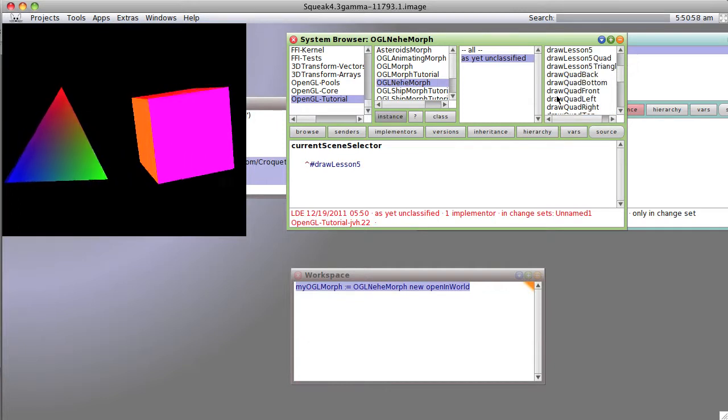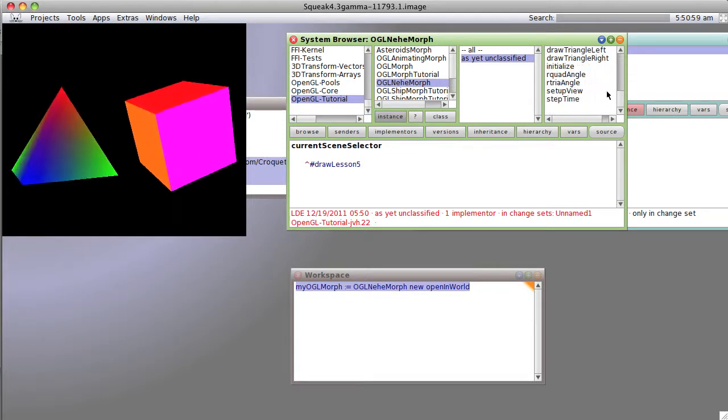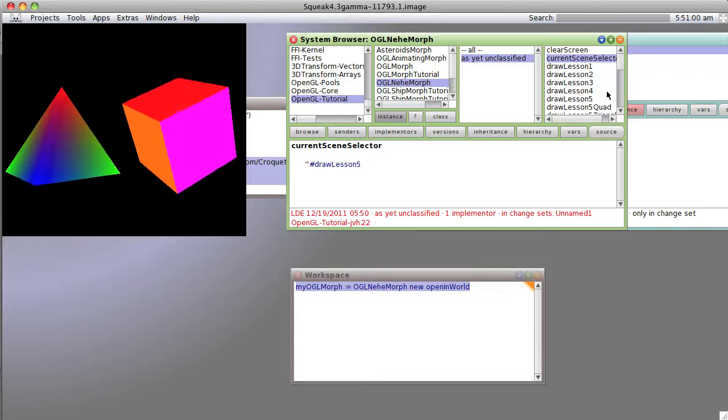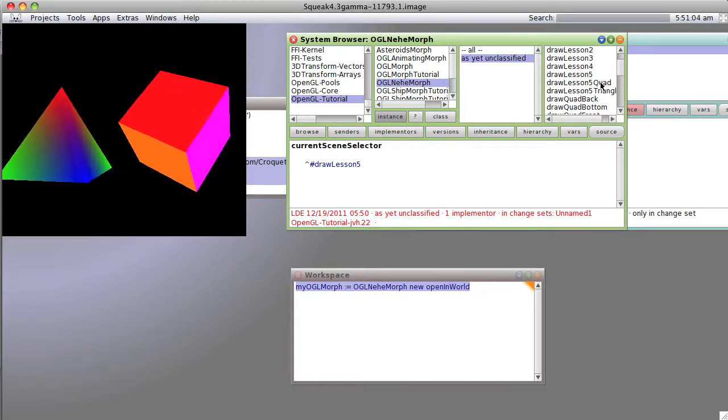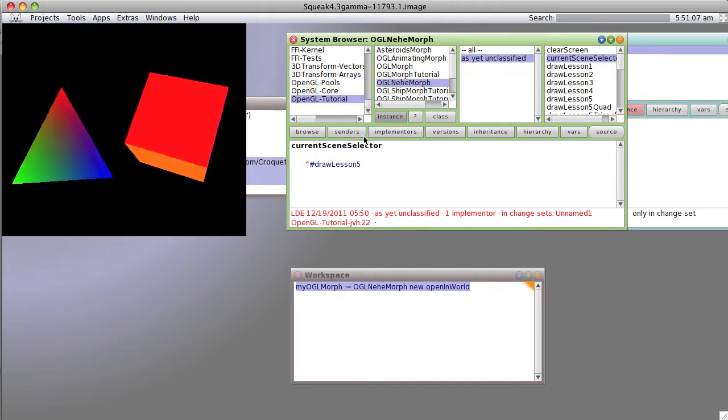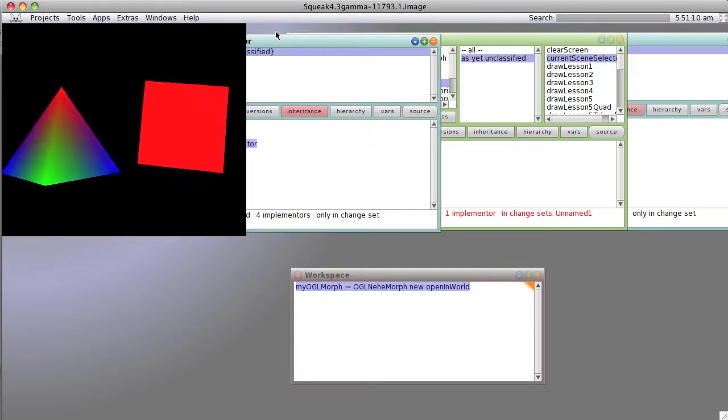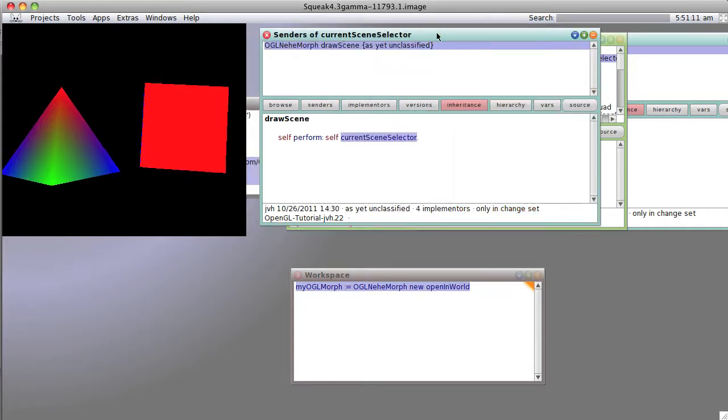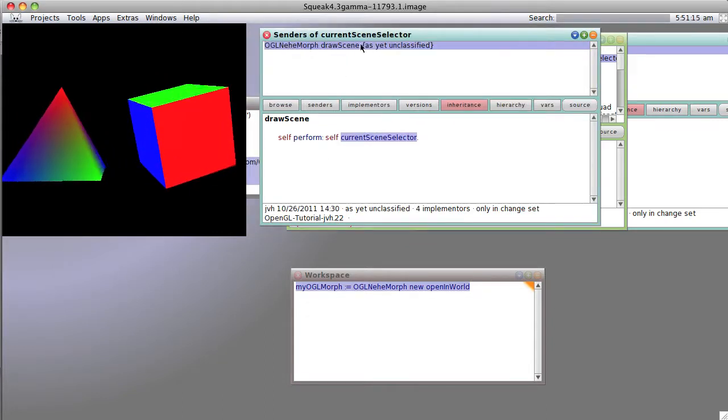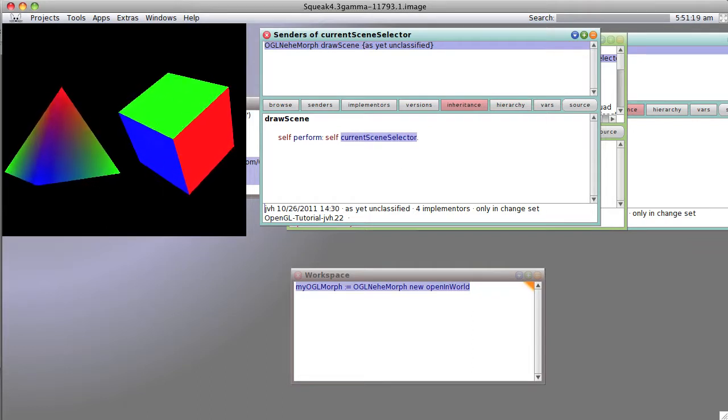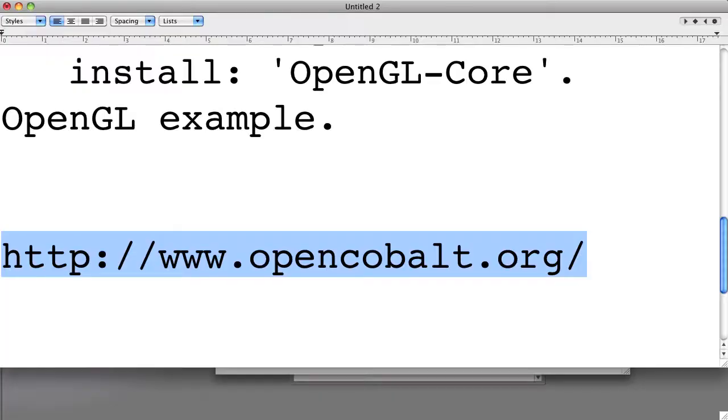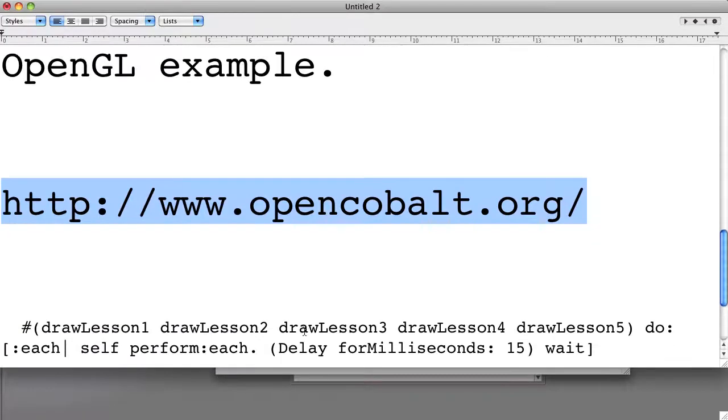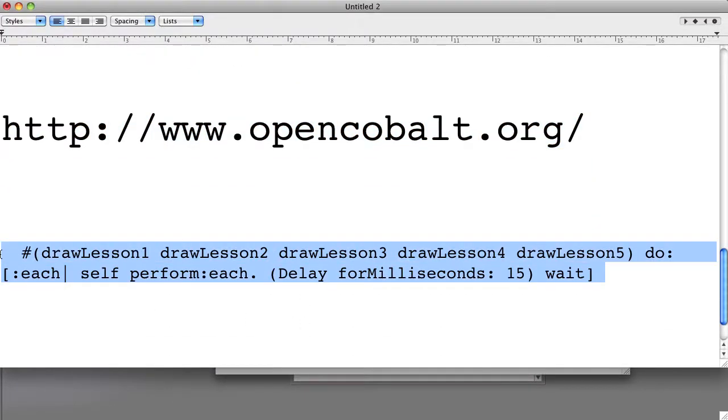Well, let's do something really silly just to show that we have a lot of power here. We know that we're working with current scene selector which is sent by drawScene. Well, drawScene is just performing this current scene selector selector. I did something really silly so we're going to bring up that code.